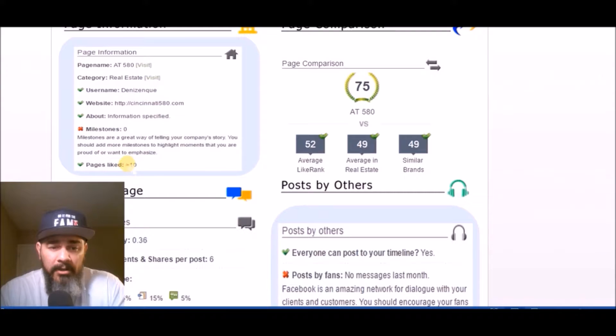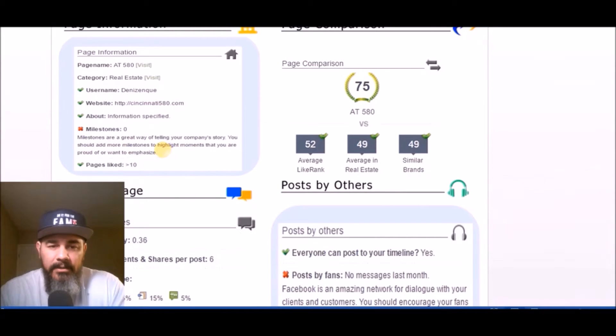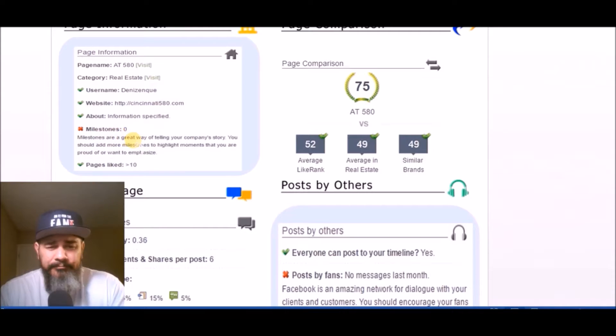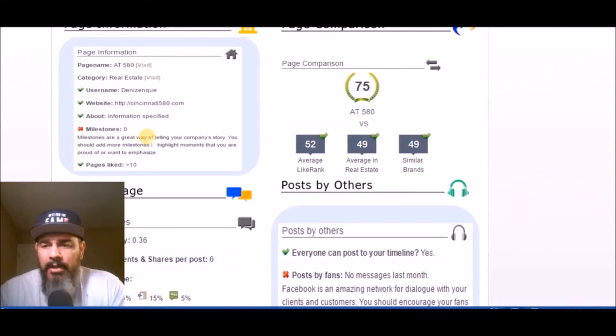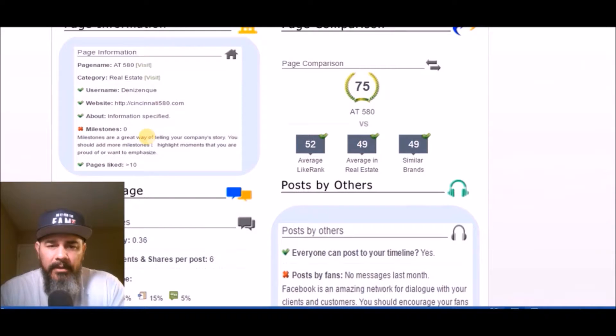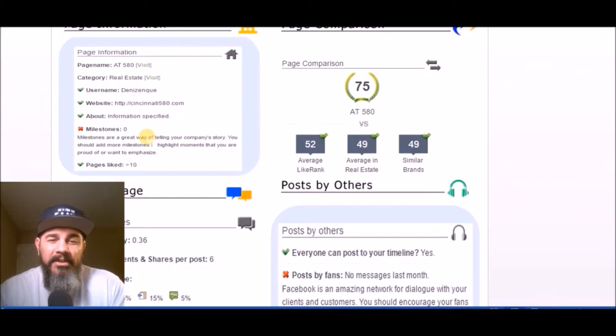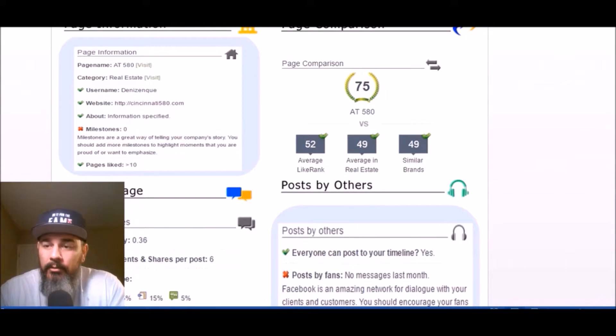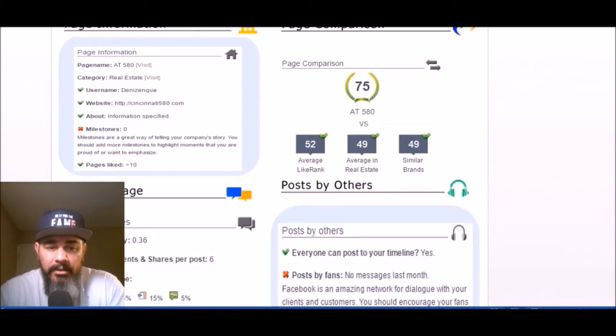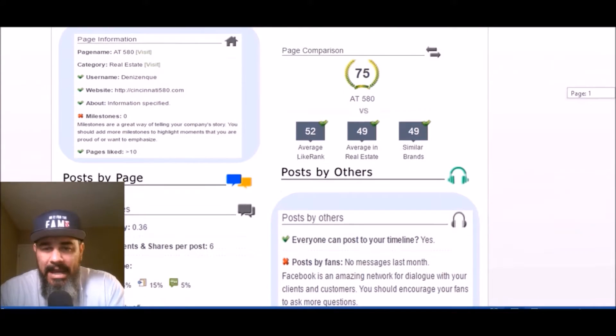Well done on liking other pages as your business page. That rarely gets done. You need to add some milestones. When did you guys open the building? When did you take over? When did a certain restaurant move in? When did you do the hundred million dollar upgrade or whatever it was? Each of those things you want to add on there as milestones, when did you do the ribbon cutting ceremonies.